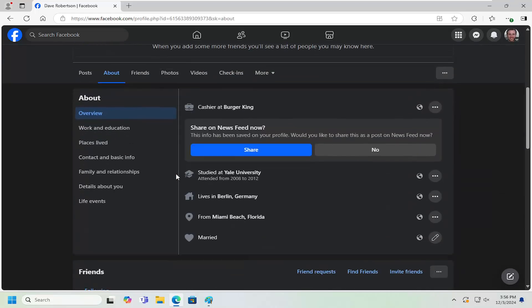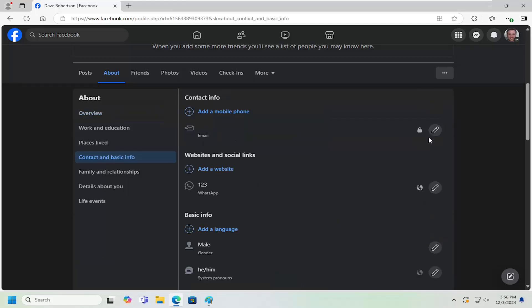And now on the left side, you want to select Contact and Basic Info. So on the right side, you should have your email listed here.